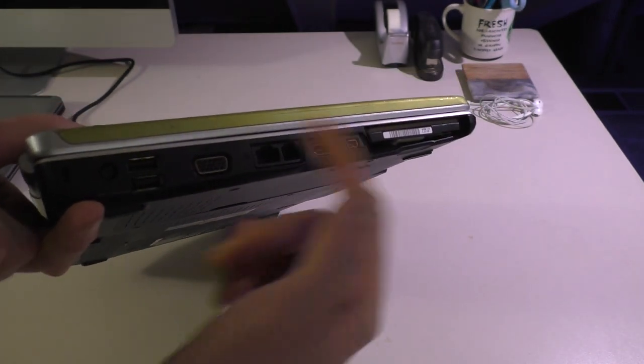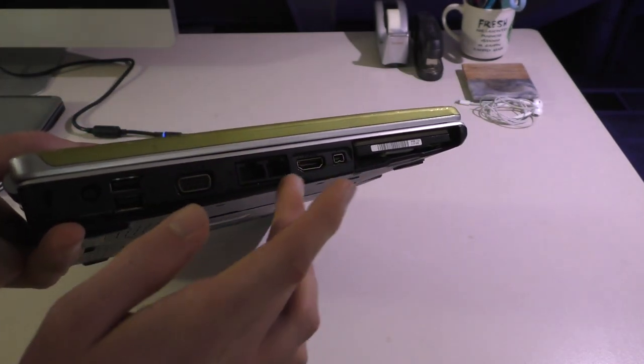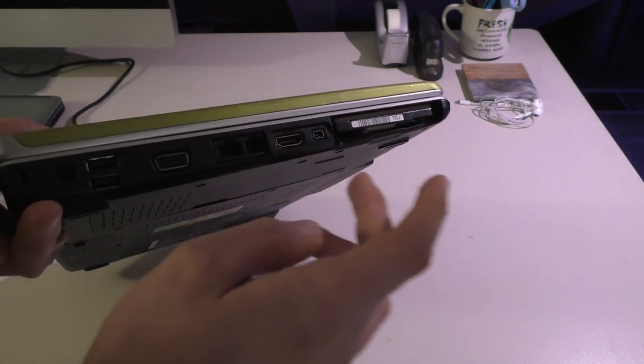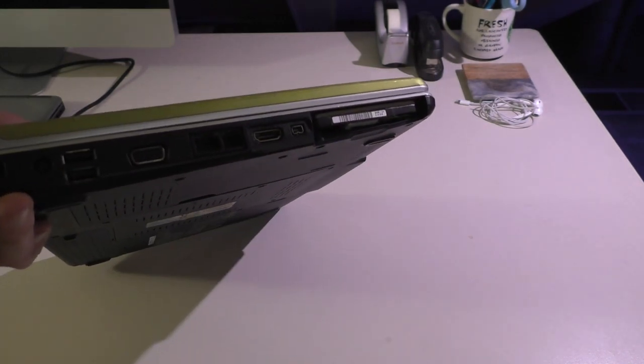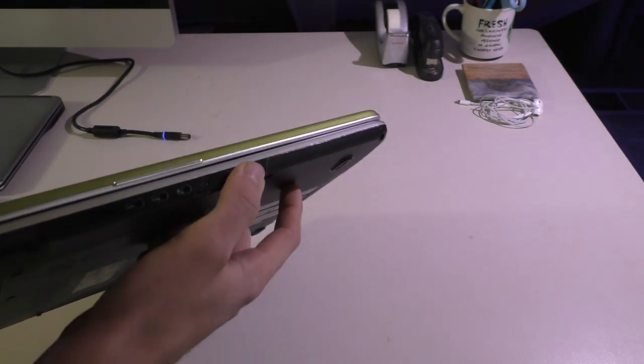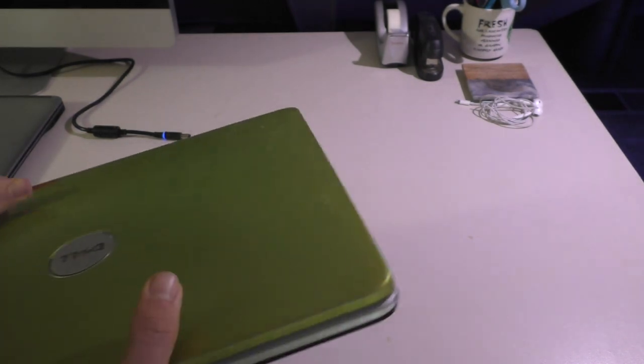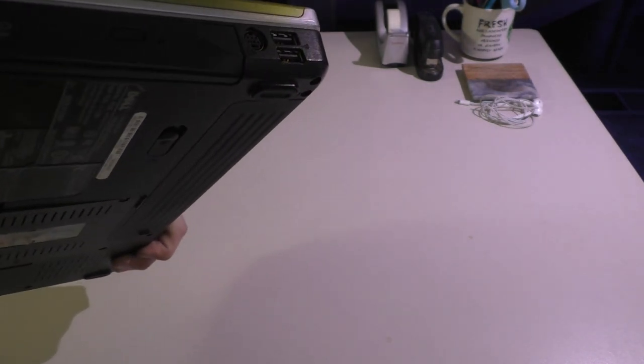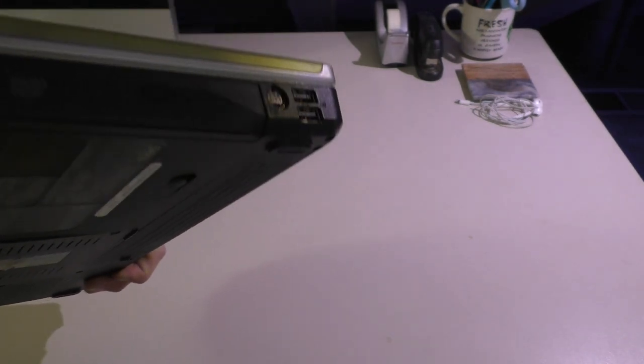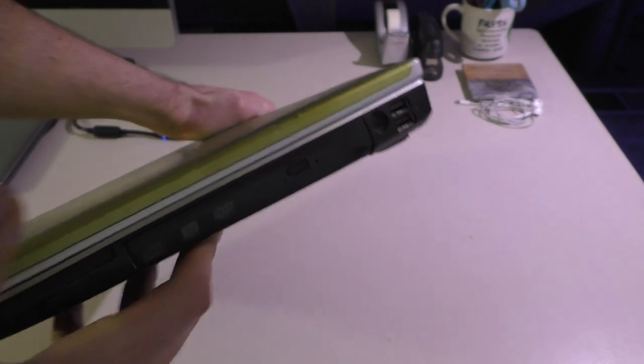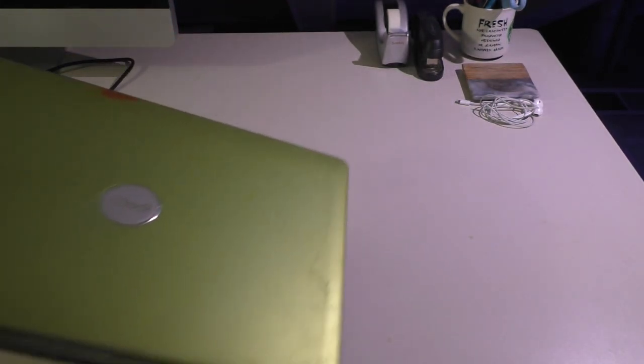So we got a bunch of USB ports, VGA, Ethernet and a 56K modem, HDMI, FireWire, got an SD card slot on the front which was nice, audio out here, things like that. This one actually has a DVD rewritable drive so that's cool. S-video and that's about it.